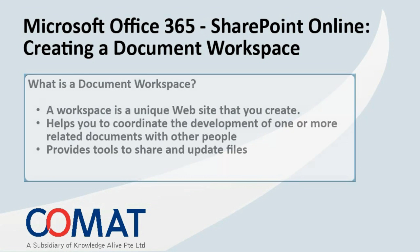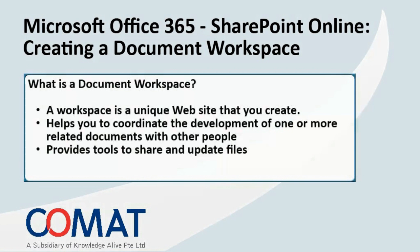A workspace is a unique website that you create. Document workspace helps you to coordinate the development of one or more related documents with other people. The site provides tools to share and update files. It also keeps people informed about the status of those files.